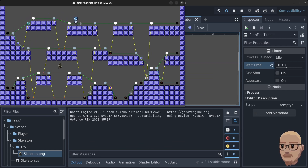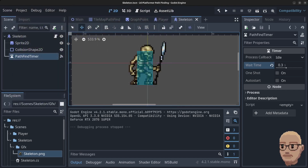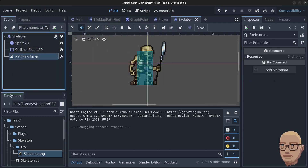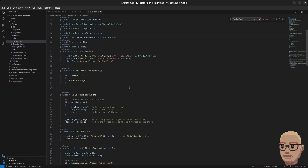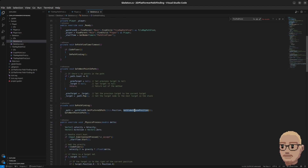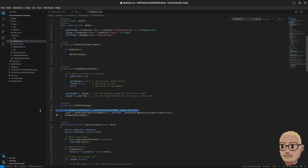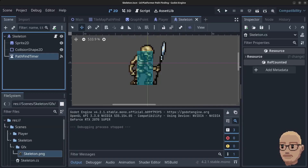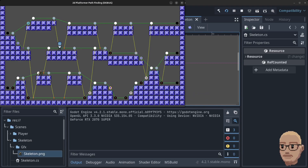Press Ctrl+S to save the scene and let's run. The skeleton starts to run but we have a bug — at the moment he's following the mouse cursor. Let's close and fix that. Open up the skeleton script, scroll down to the do-pathfinding section, and instead of going to the mouse position we're going to get the player tile position and plug it in there. Press Ctrl+S to save.